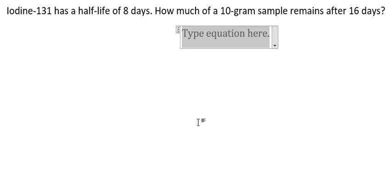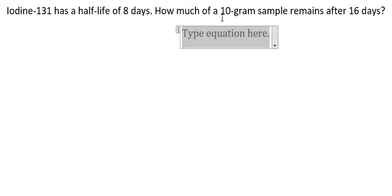Now I will show you how to answer. We have Iodine-131 has a half-life of 8 days. How much of a 10-gram sample remains after 16 days?